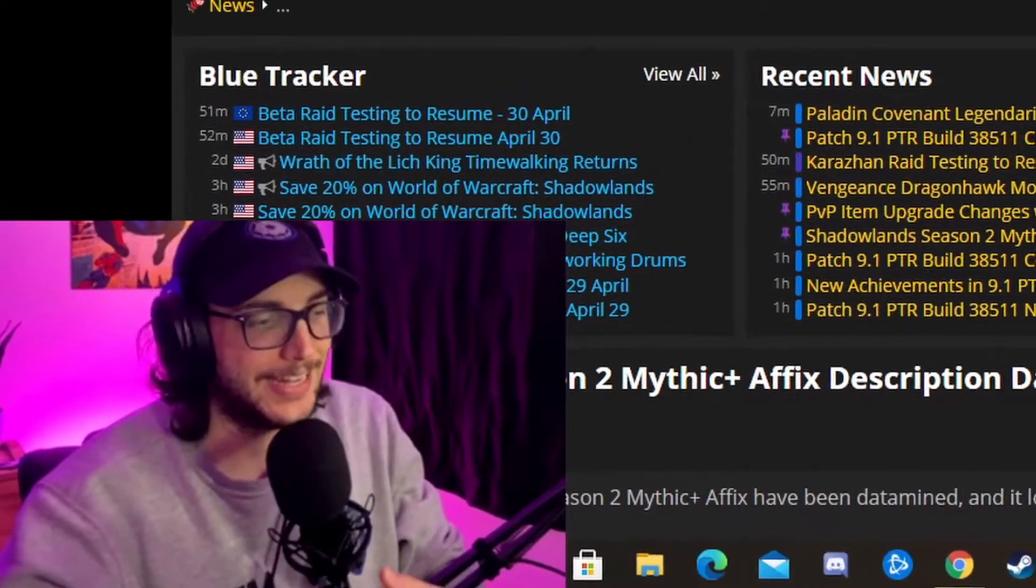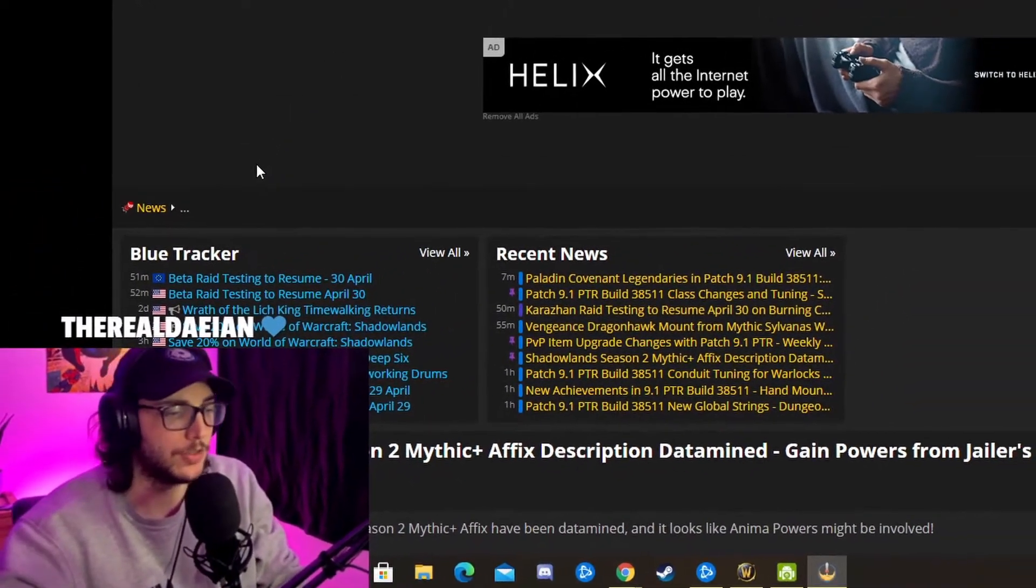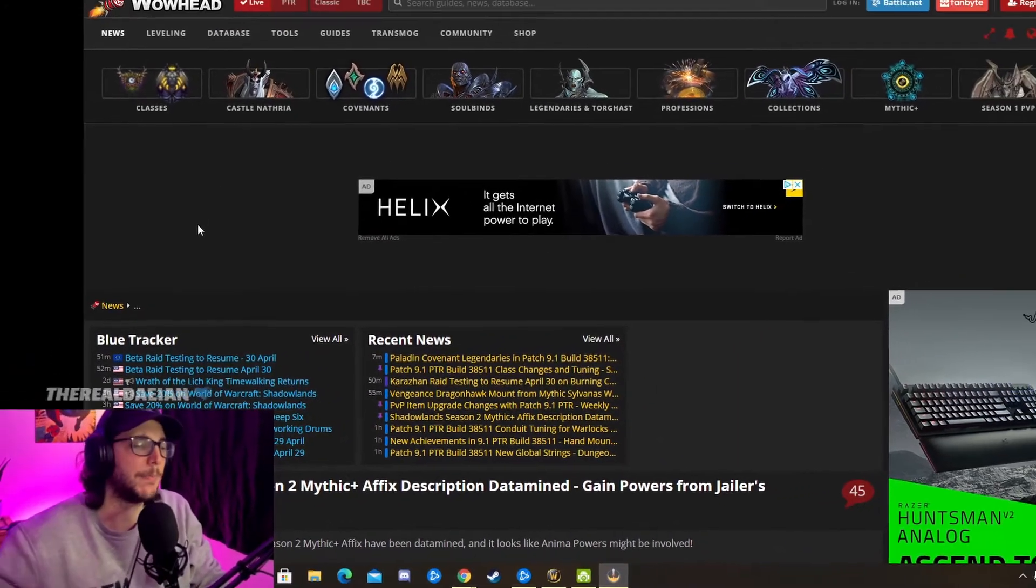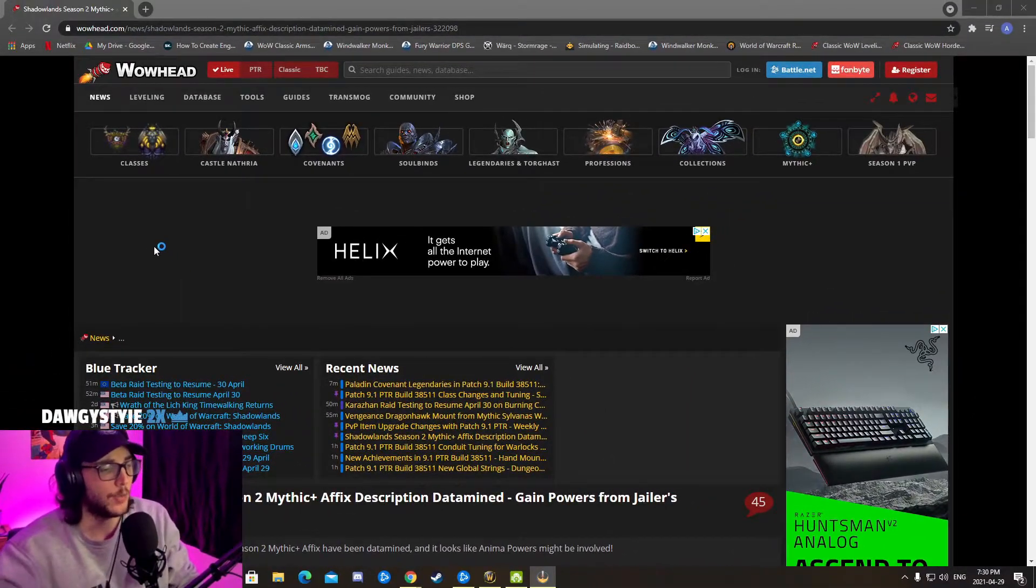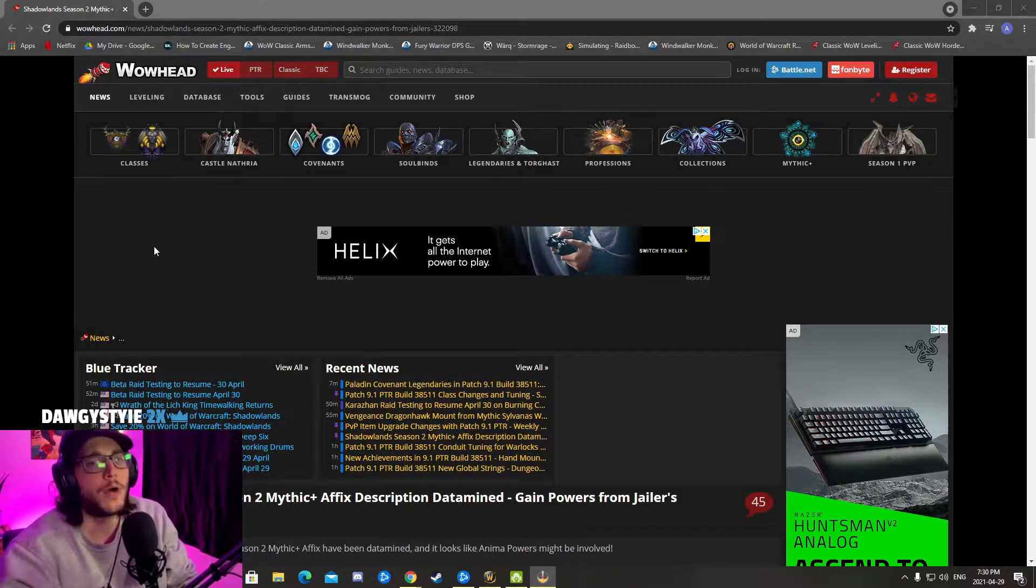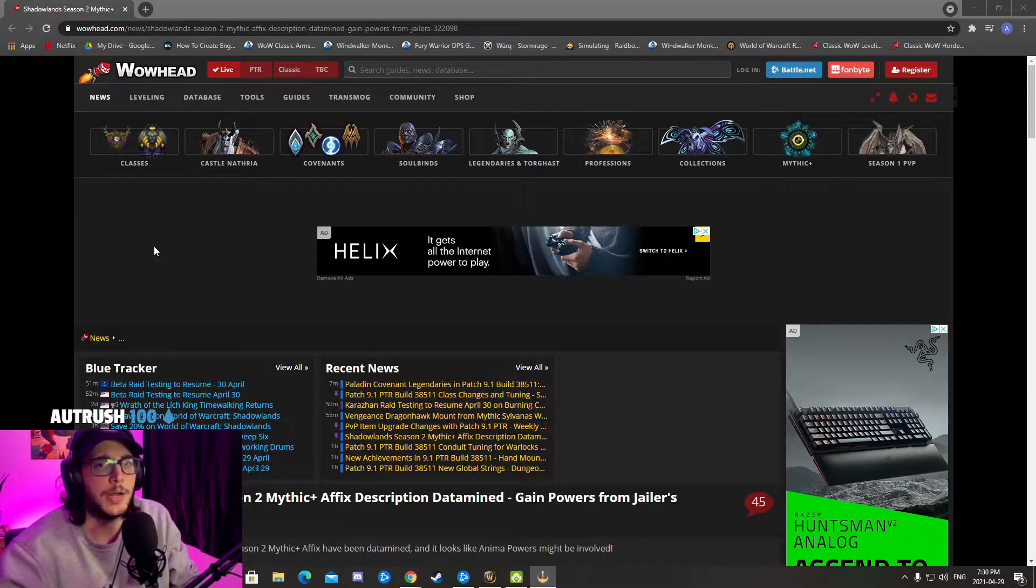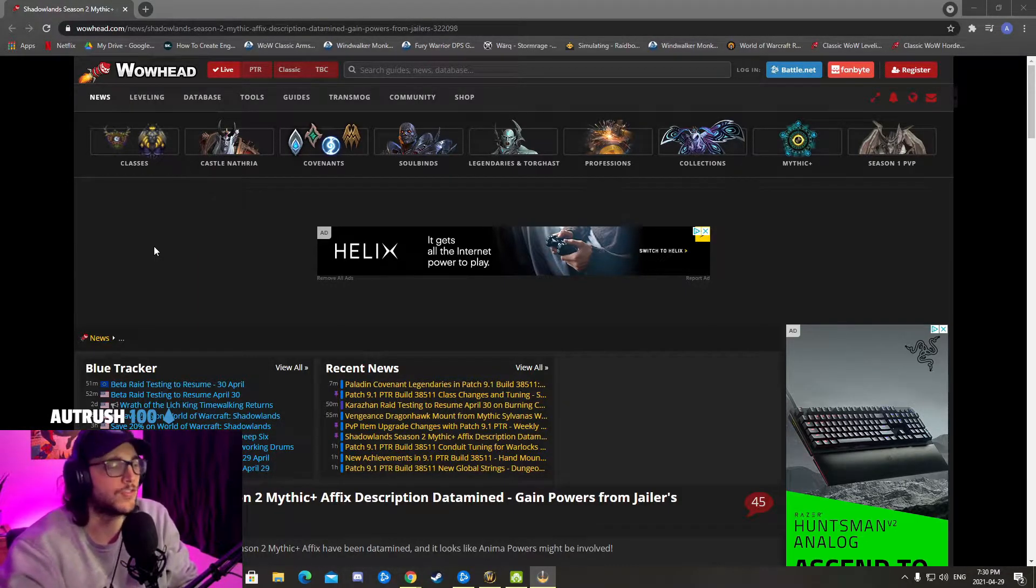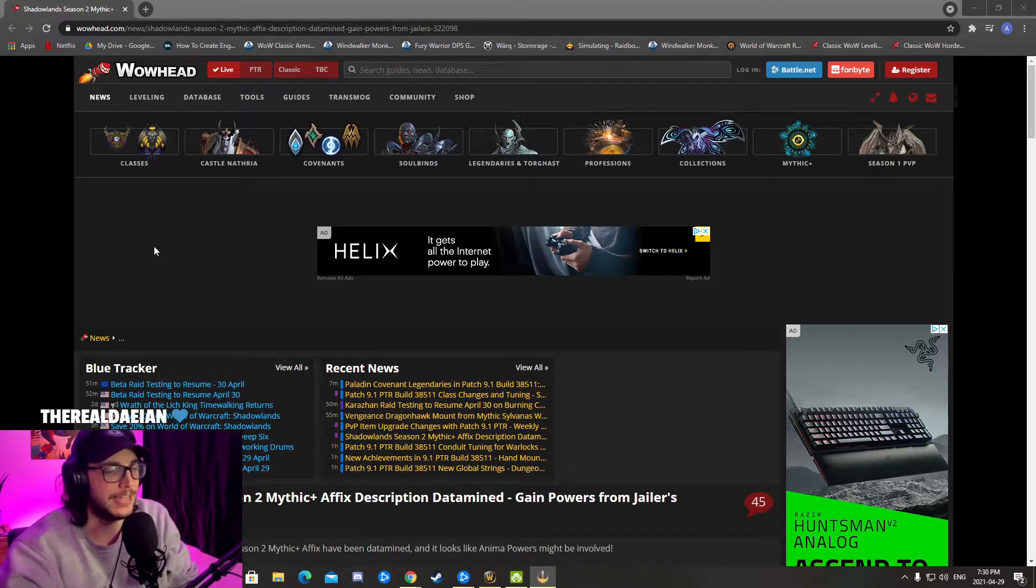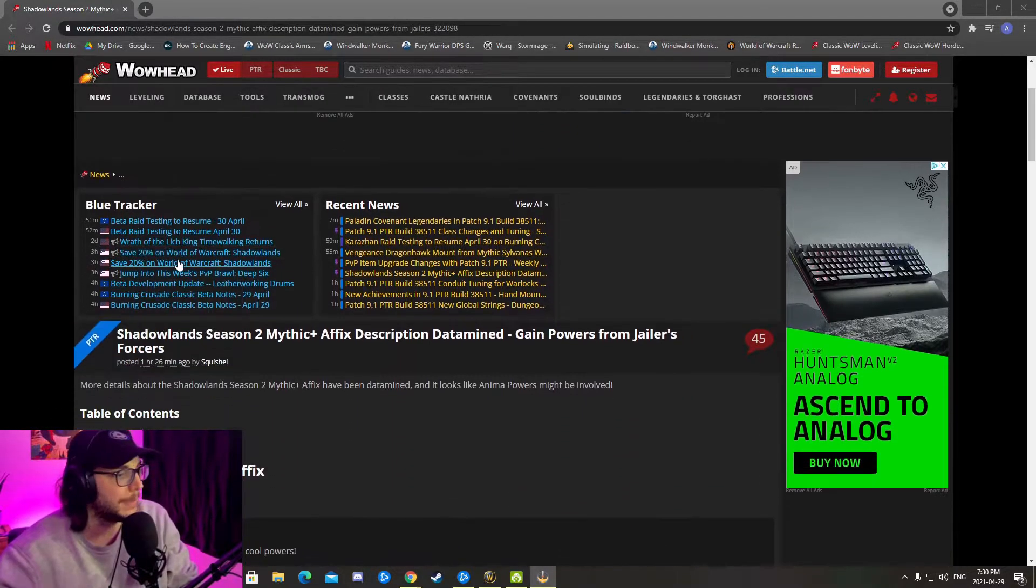Boys, ladies and gentlemen, my name is ADMT LGG and today we're reacting to the Season 2 Mythic Plus affix. We have description data mined from Wowhead. I wanted to check all the facts with you, theorize, and hopefully get the truth from this article to know exactly what we're getting into in 9.1.